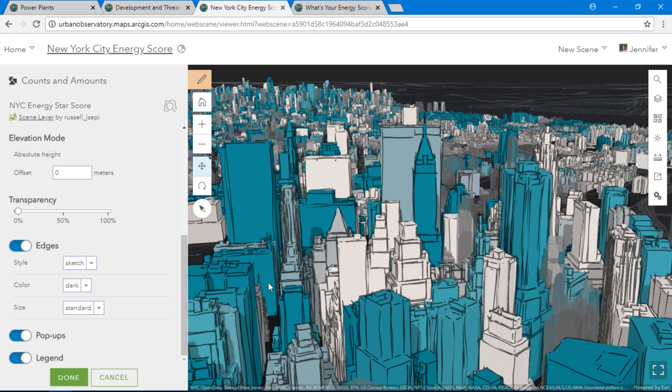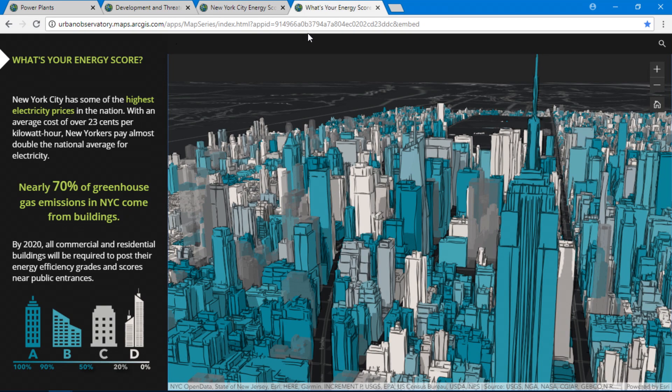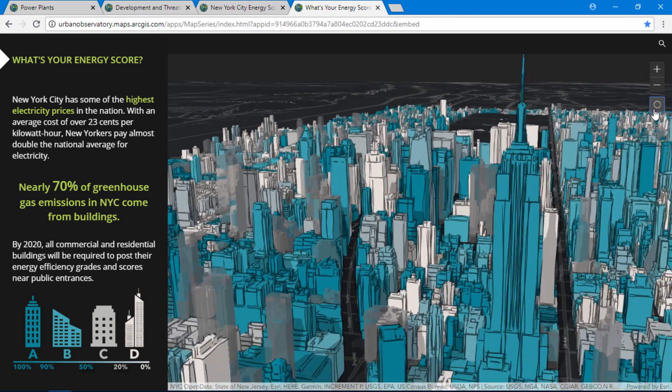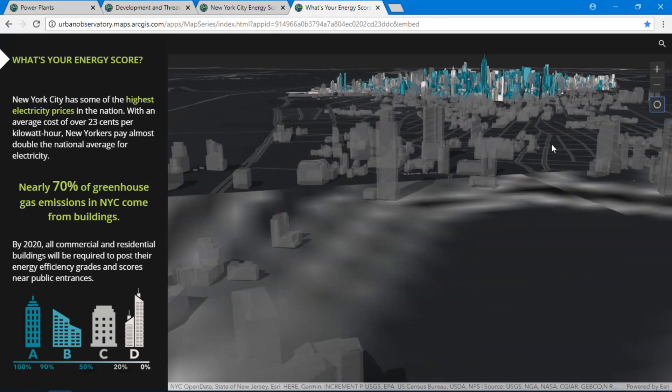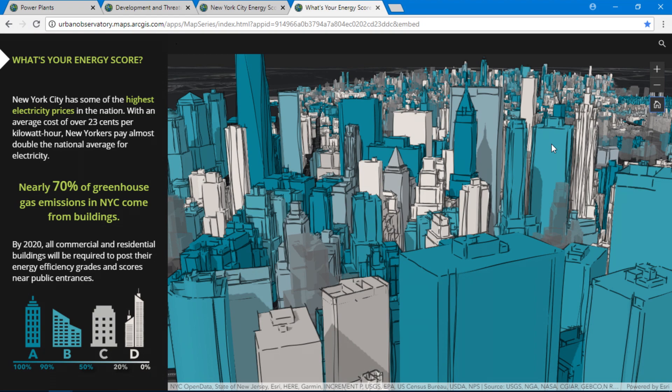If you want to share your beautiful and informative 2D and 3D maps, you can do so with an app like this one that helps New Yorkers quickly and easily find their building's energy score. ArcGIS Online has many new capabilities: clustering, 3D edges, the relationship drawing style. These features bring new life into your maps and the stories you tell. Thank you.